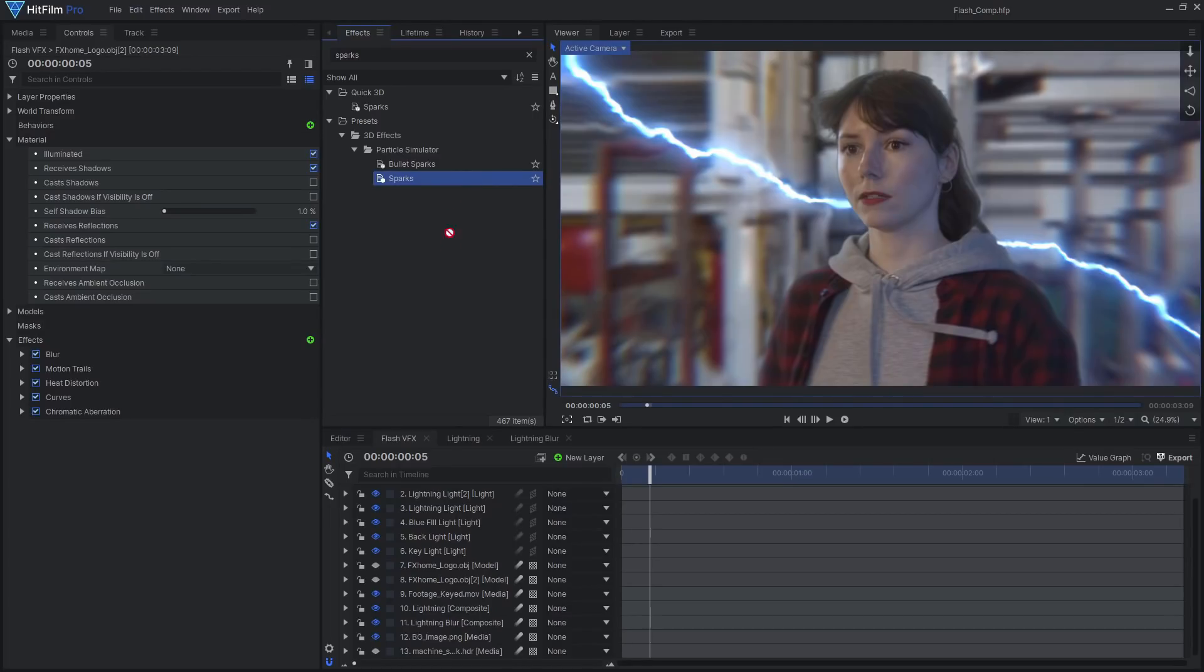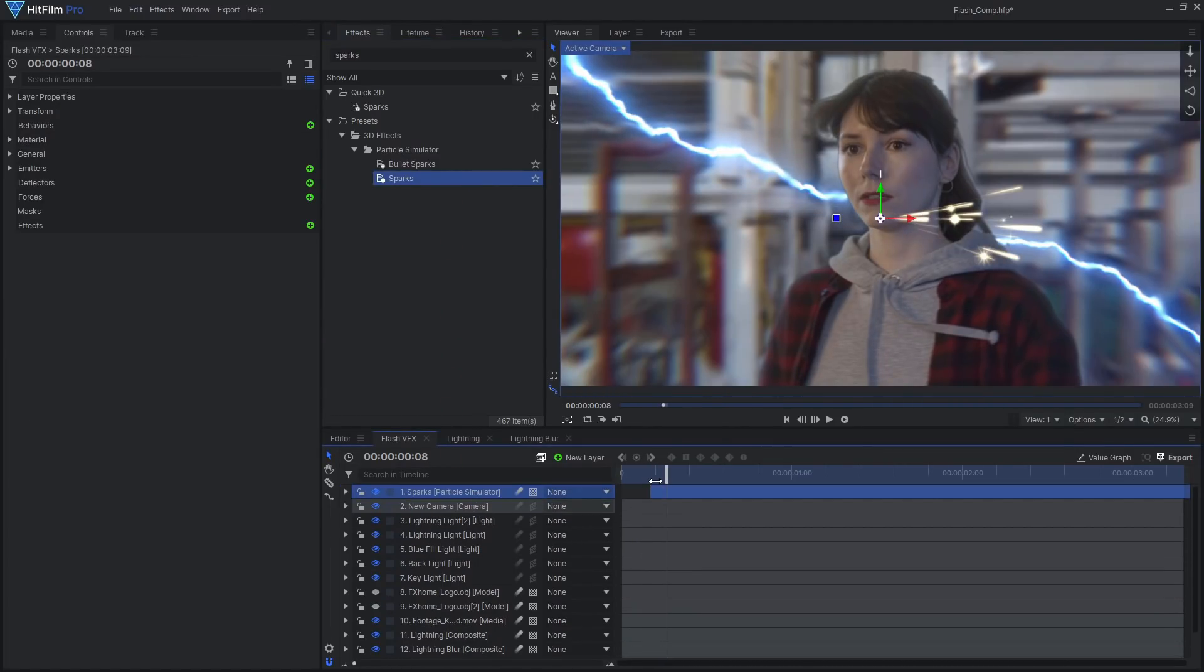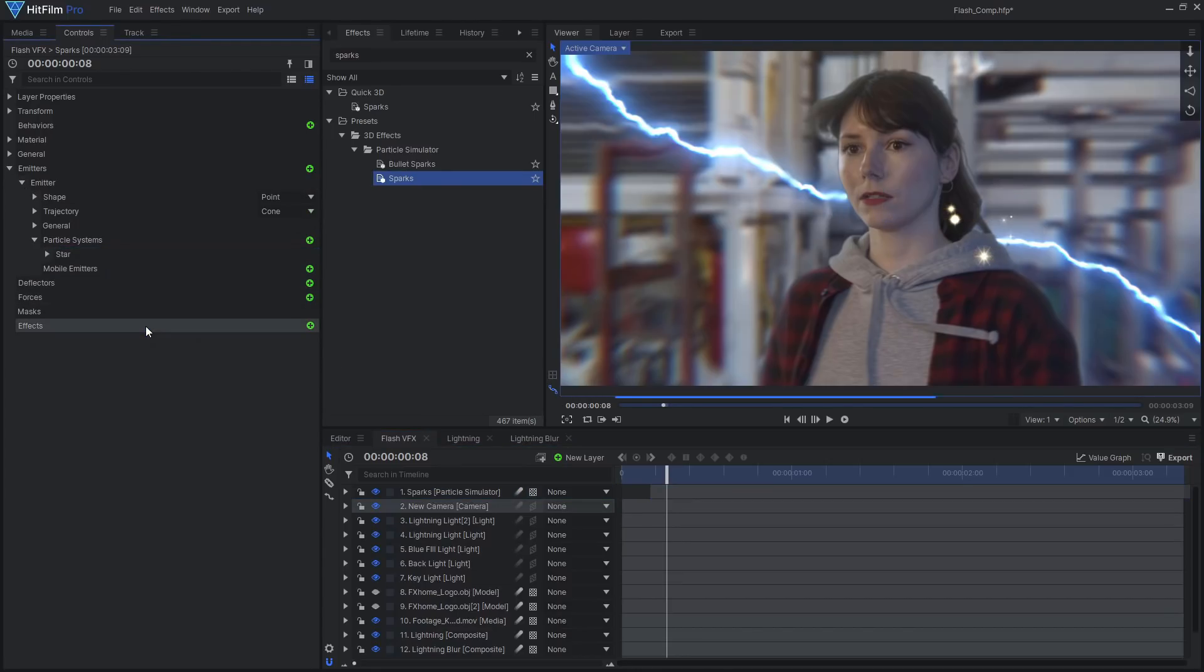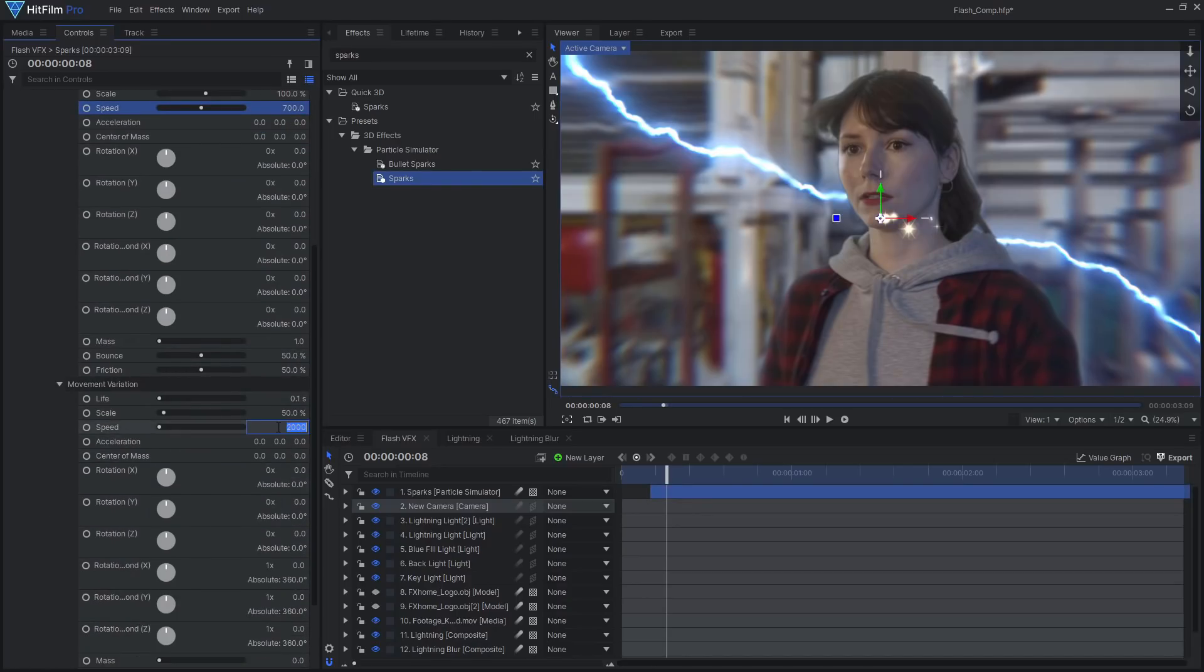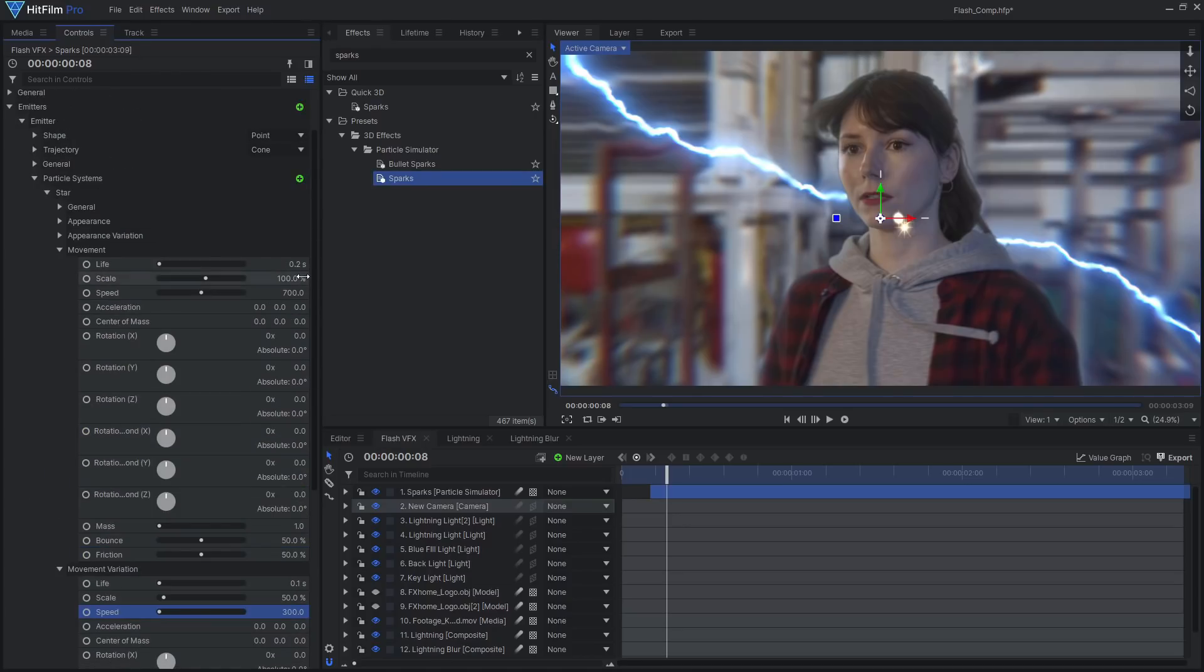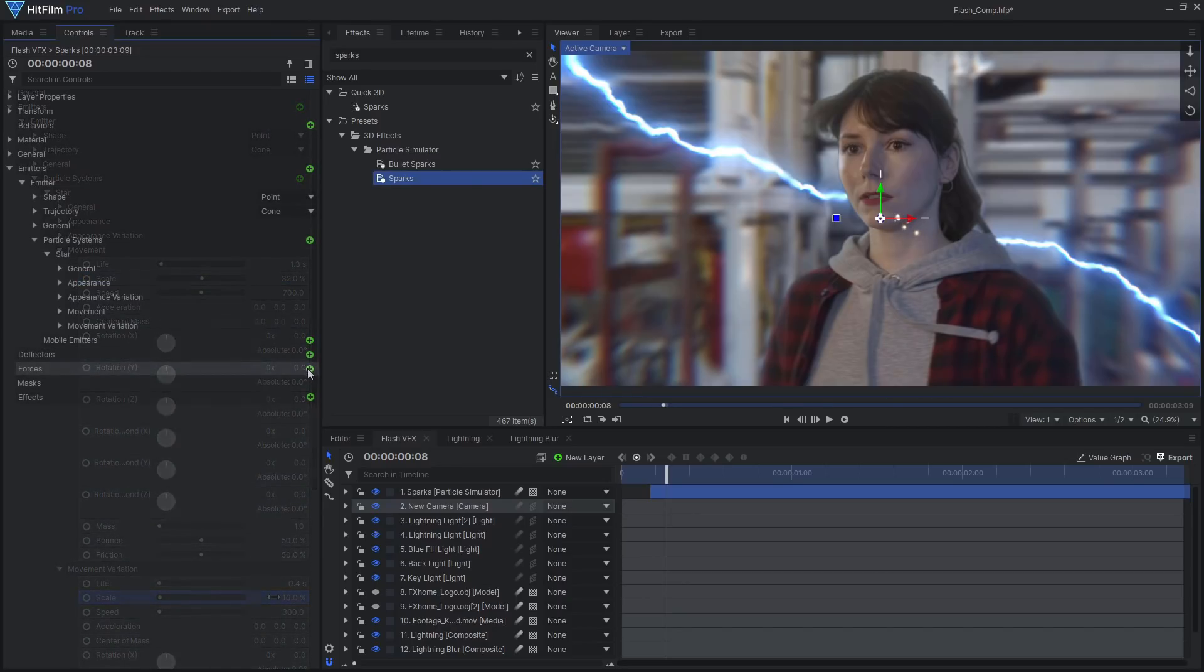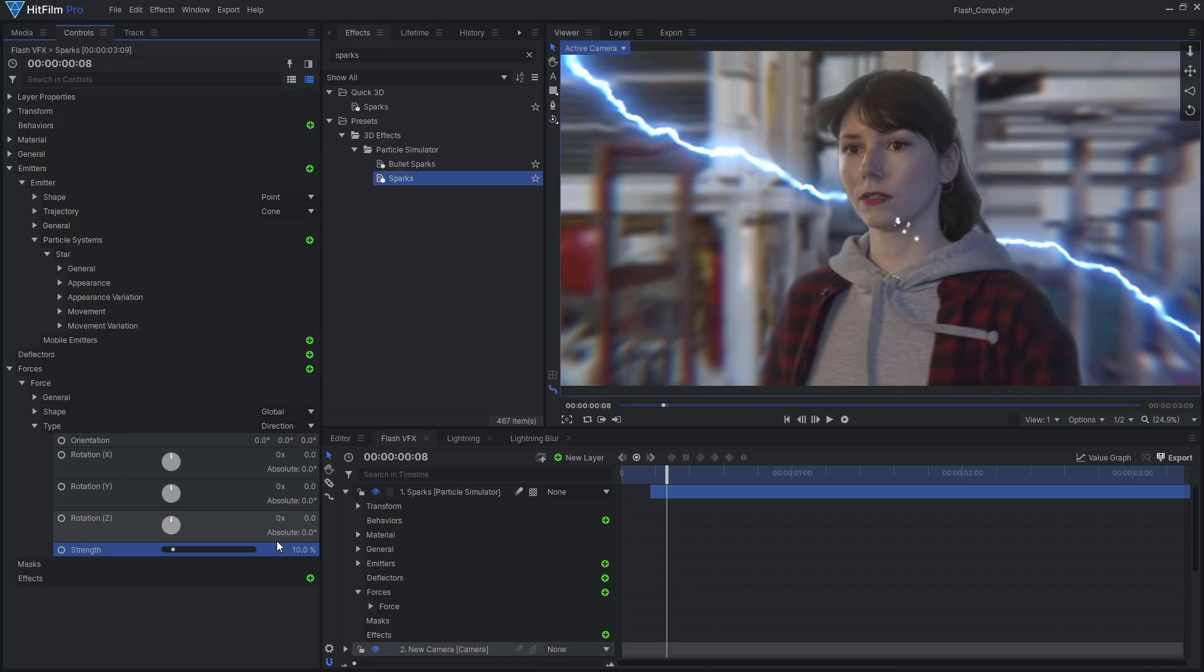To add more interest and movement to the shot, we can use the particle simulator to create some slow motion spark explosions. I started with the built-in Sparks preset, then deleted the sparks particle system, leaving only the stars. I adjusted the speed settings to make the particles much slower, scaled them down, and extended their lifetime so they would stay on screen longer. I also added a force to act as gravity, then increased the number of particles.